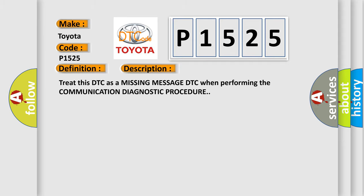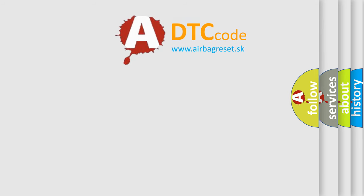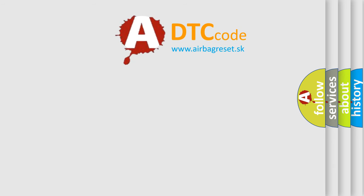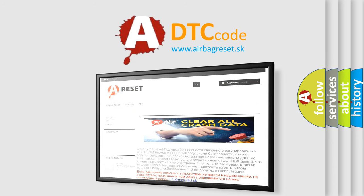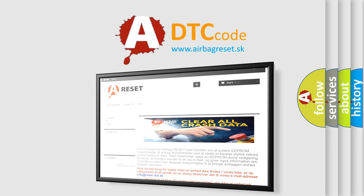The Airbag Reset website aims to provide information in 52 languages. Thank you for your attention and stay tuned for the next video.